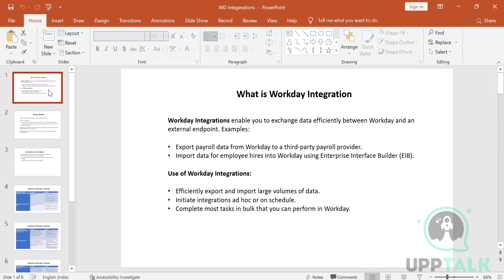Why do we do Workday integration? Let's say your payroll is outsourced to a third party like ADP. They would need data to run the payroll — attendance data, leave data: whether it was leave without pay, annual leave, paternity, maternity, or sick leave. They need to know all company policies so they can compute the payroll, compensation per month or per year, and deduct taxes accordingly.